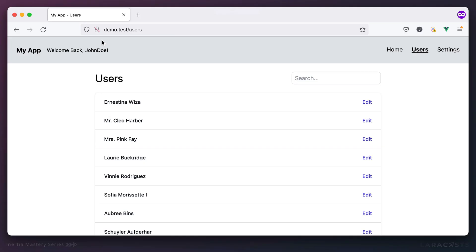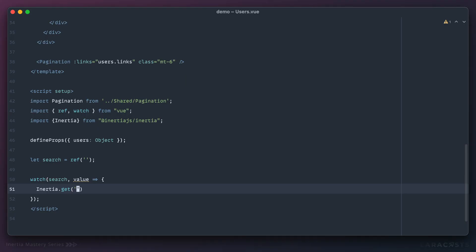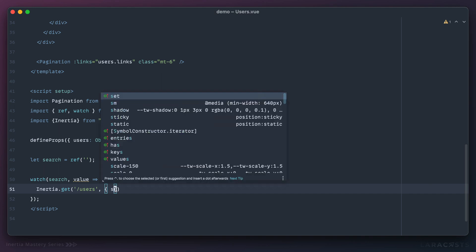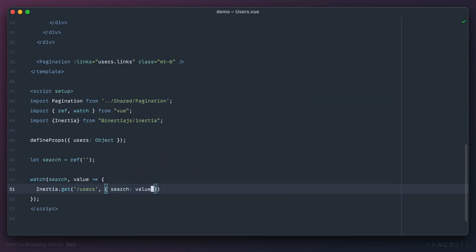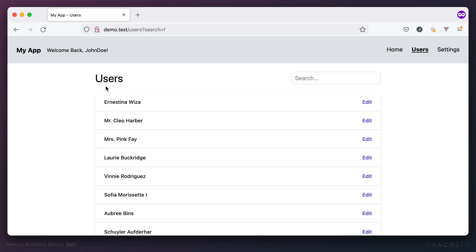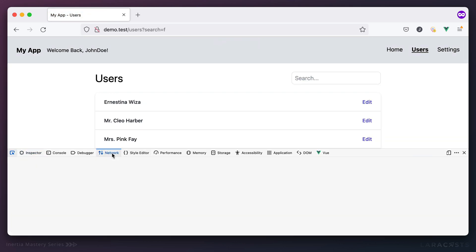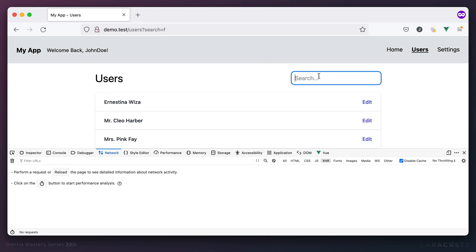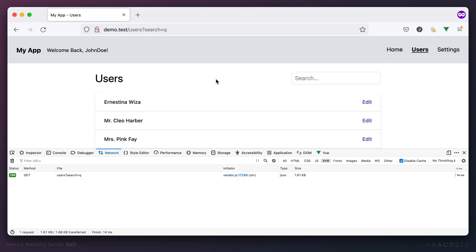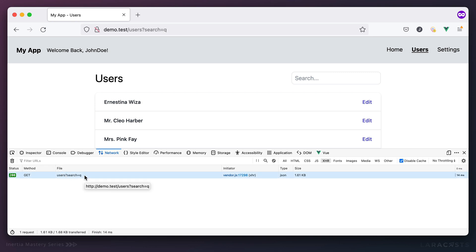We make a GET request to the current page, `/users`. As the second argument we include any data — since this is a GET request it goes into the query string, so we include `search`. On the back end we're not filtering yet, but I want to at least see an AJAX request take place. I type 'q' and sure enough Inertia immediately makes a request including what we typed.